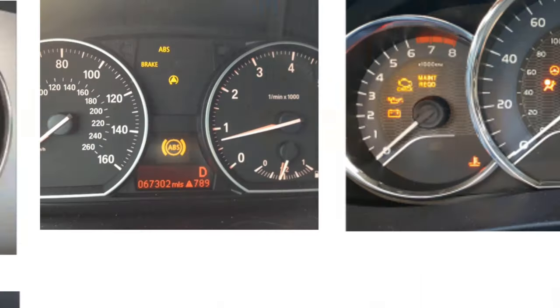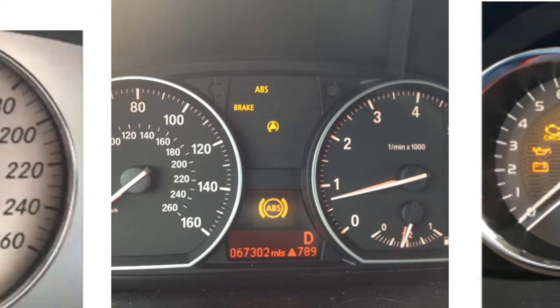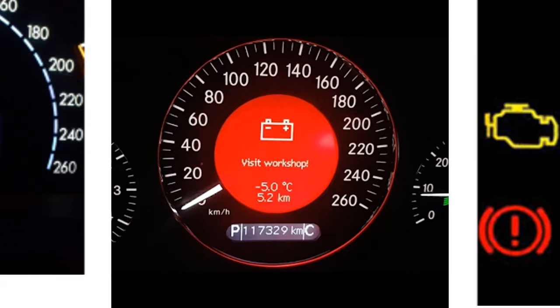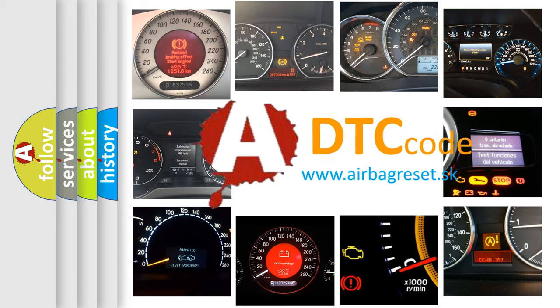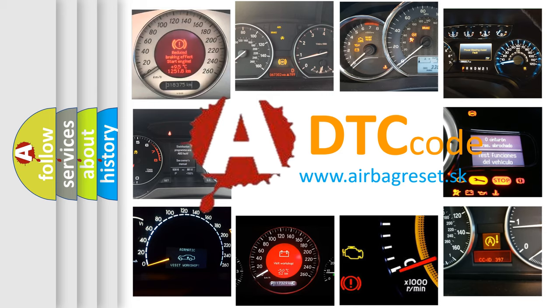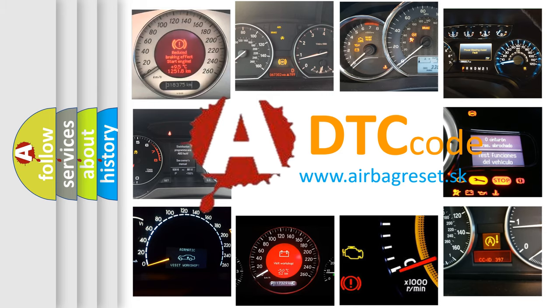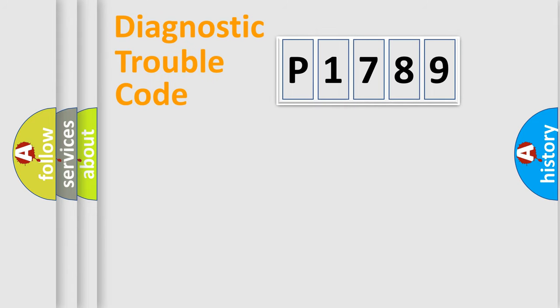How is the error code interpreted by the vehicle? What does P1789 mean, or how to correct this fault? Today we will find answers to these questions together. Let's do this.